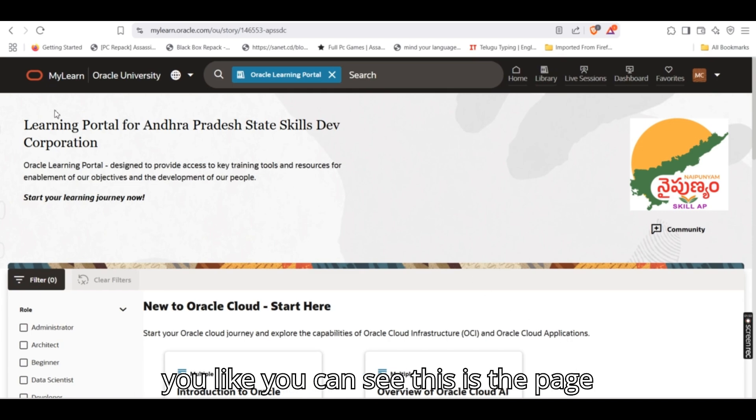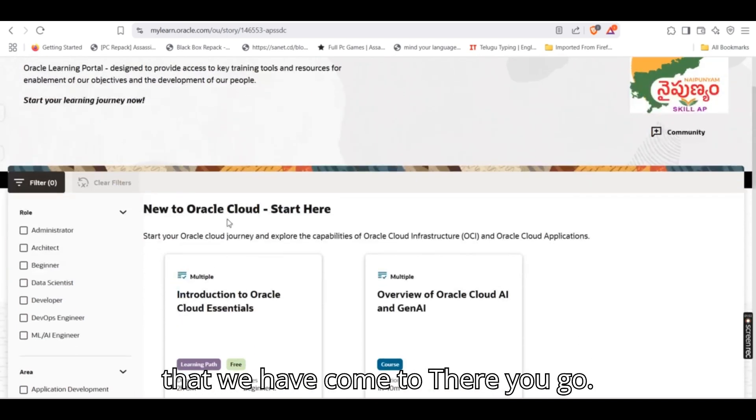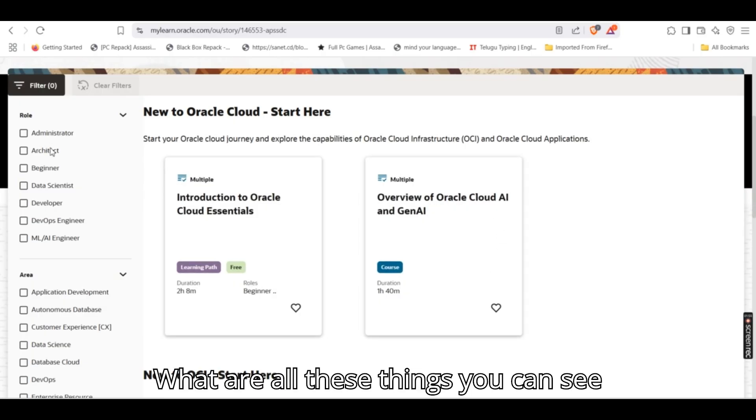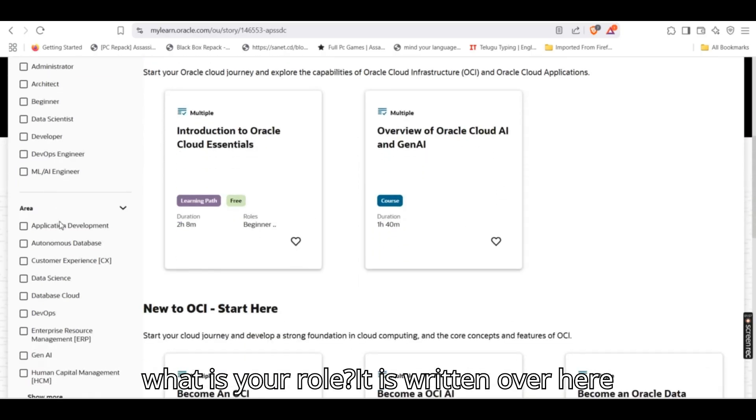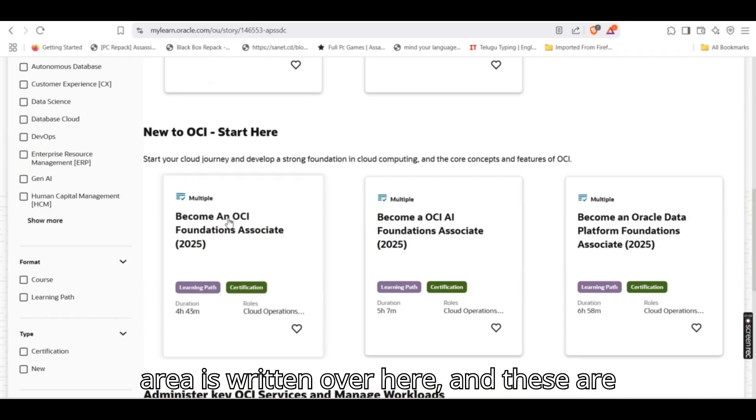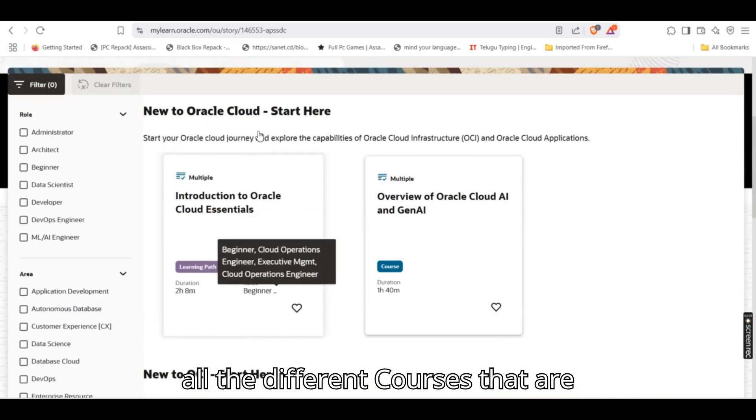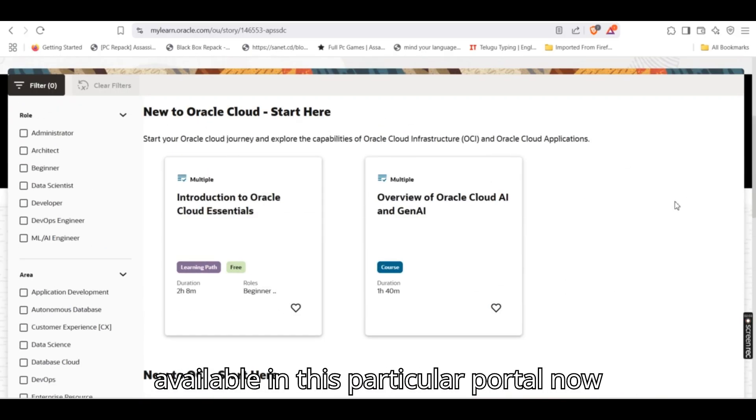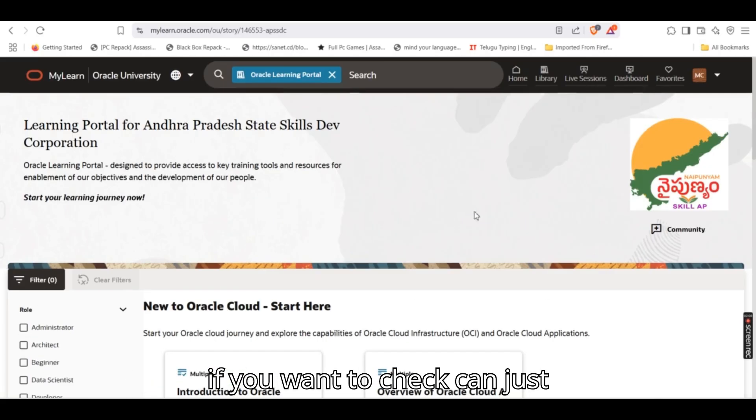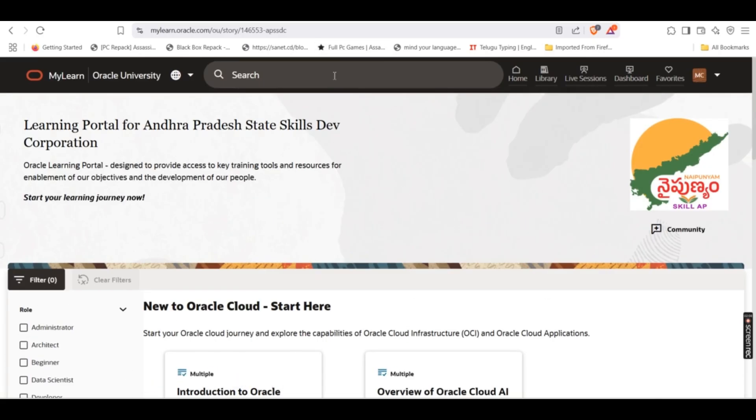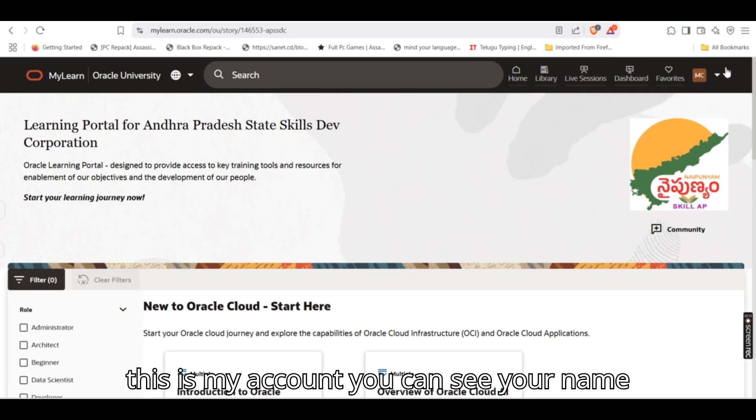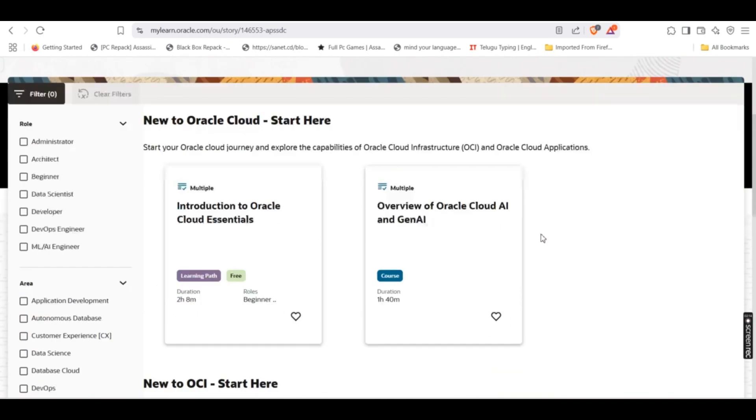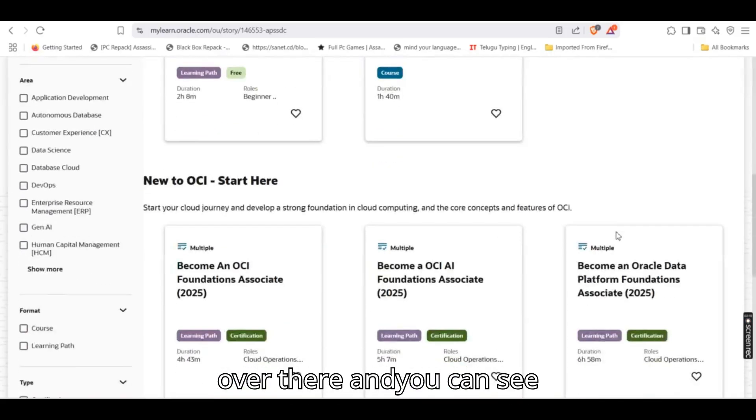You can see this is the page that we have come to. What are all these things? You can see what is your role is written over here, area is written over here, and these are all the different courses that are available in this particular portal. Now if you want to check, just simply go here. If you click on home, see this is my account. You can see your name over there.